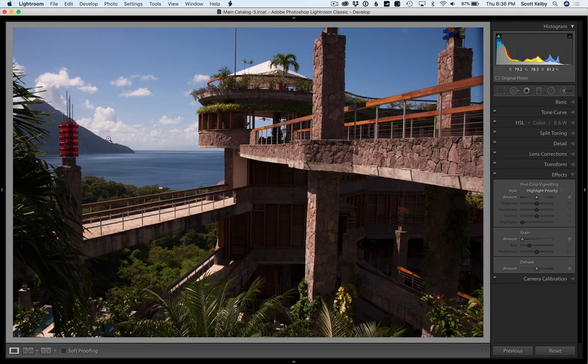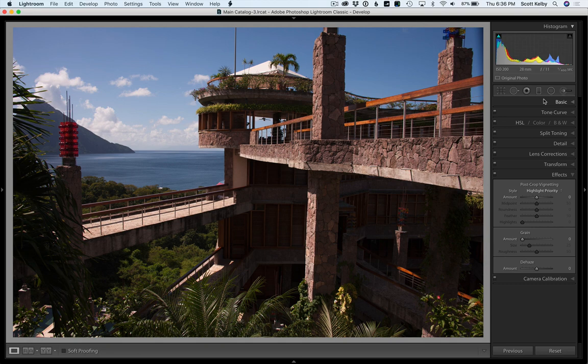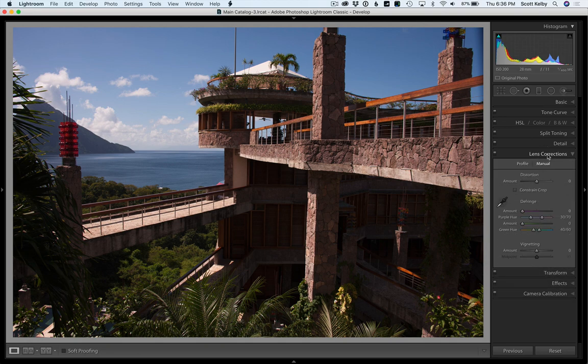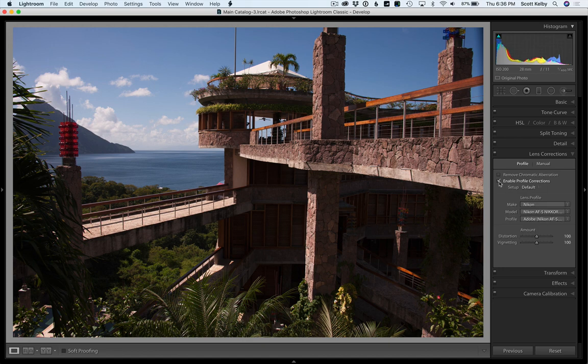The very first thing that I would do is some lens correction. This was taken with a wide-angle lens. I can see some things are kind of bowing, they're not straight and the whole picture is kind of a little wonky. Let's go to the lens corrections panel here in Lightroom, go to the profile, and choose enable profile correction.